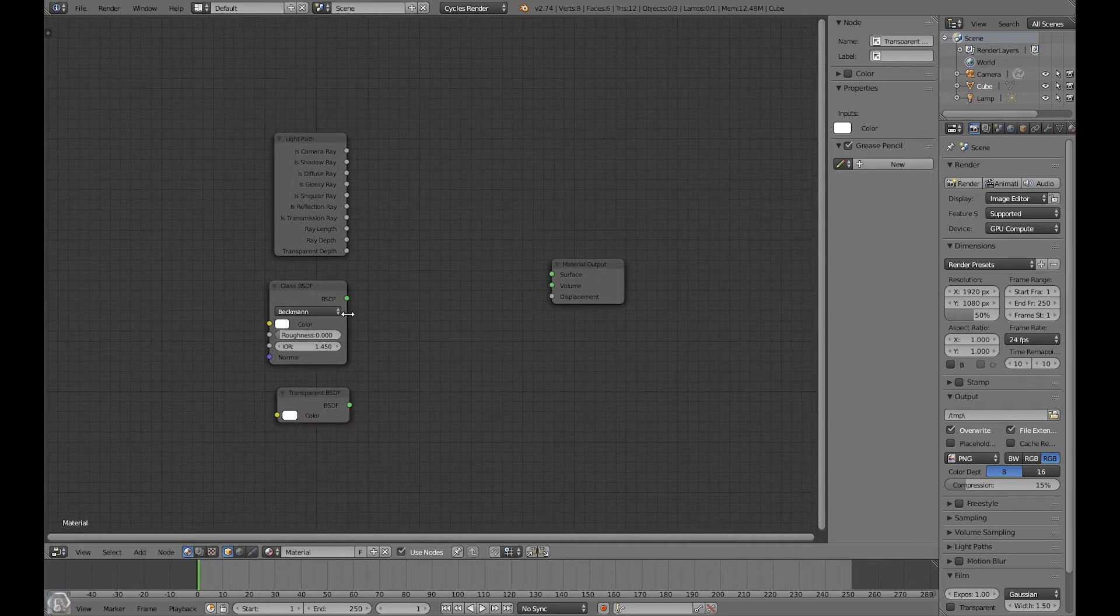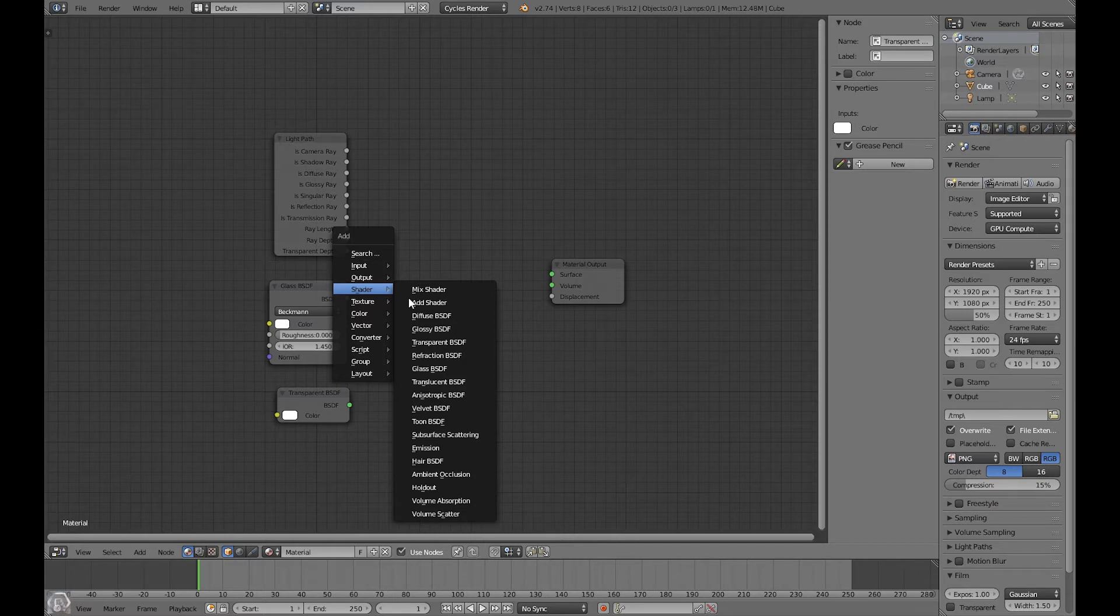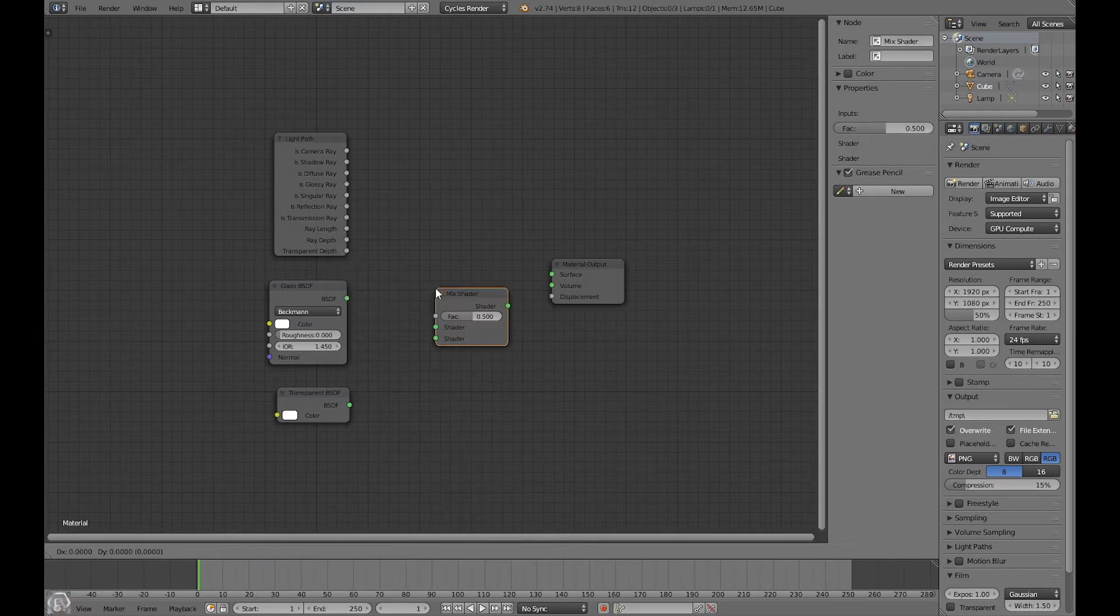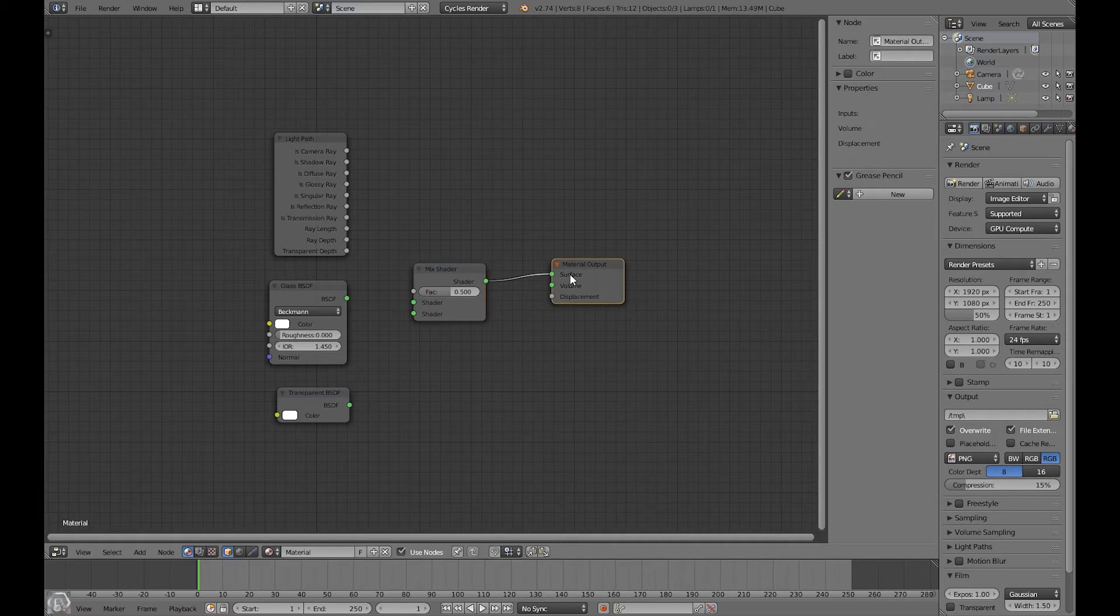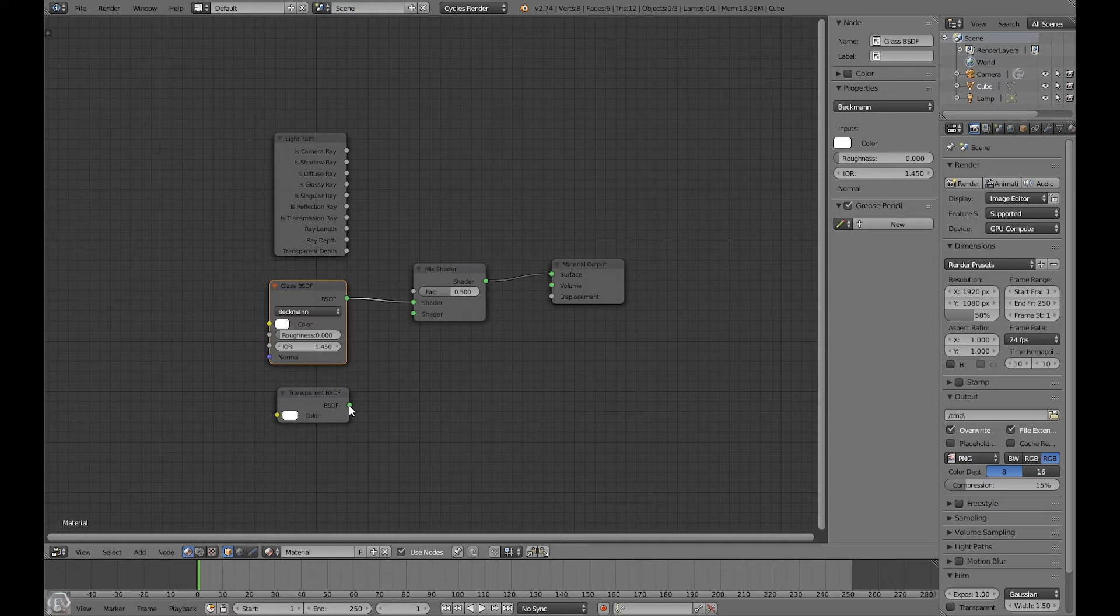We want to mix these all together, so let's add in a mix shader. That's right at the very top here. Now let's drag this and connect it to the surface on the material output node. And let's drag this to the top shader connection.